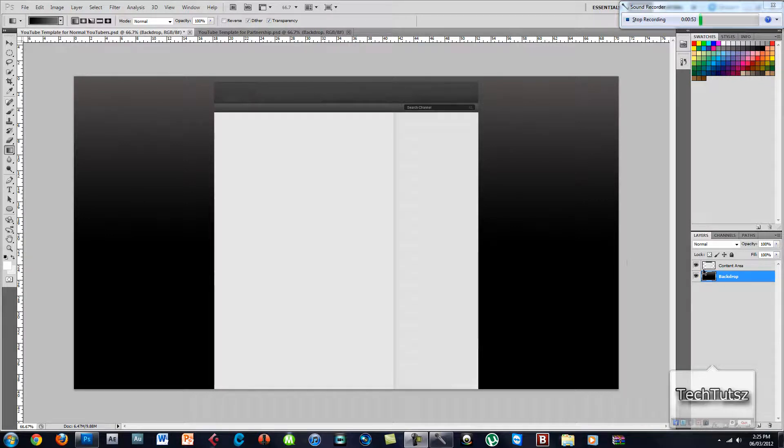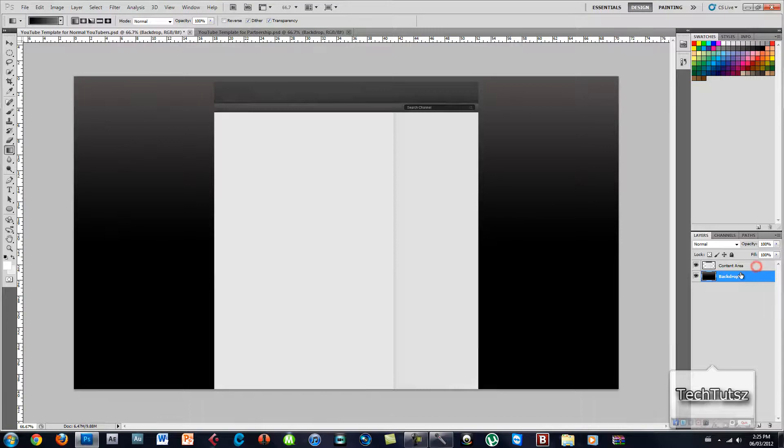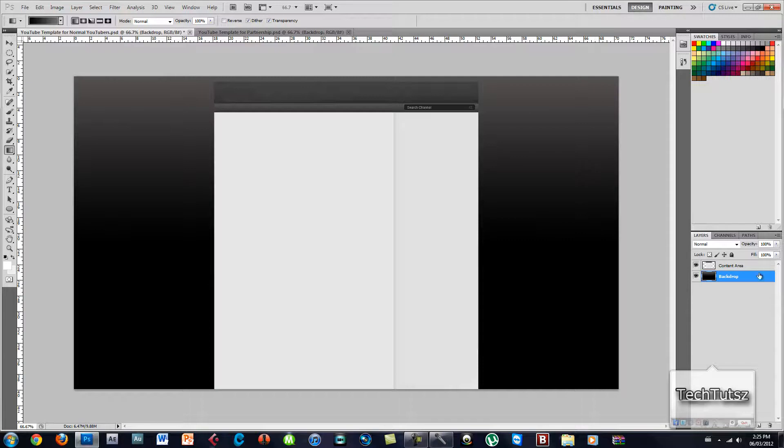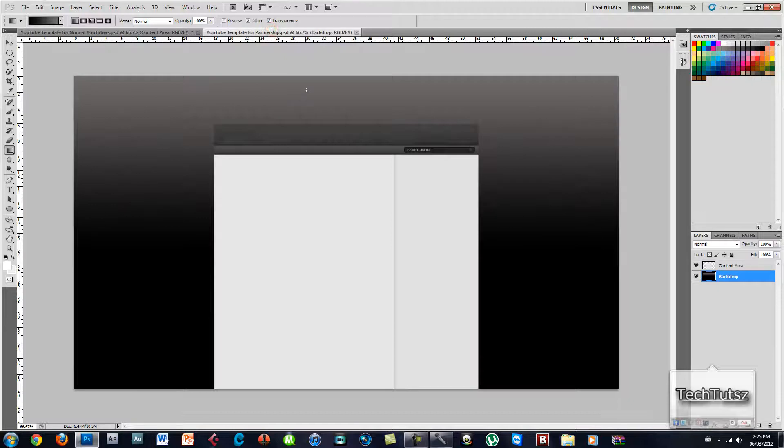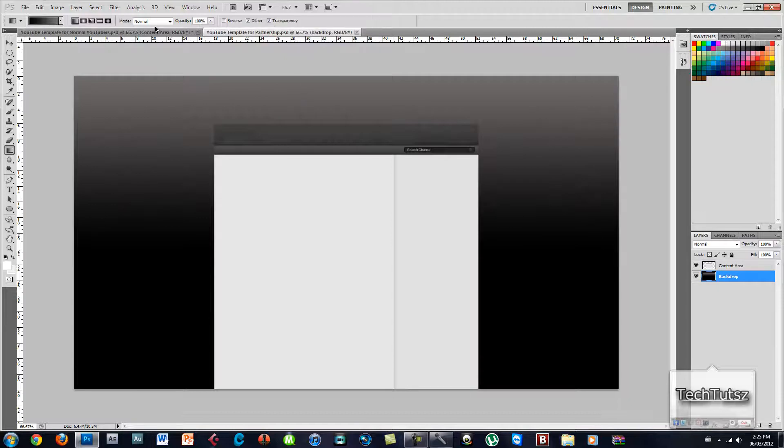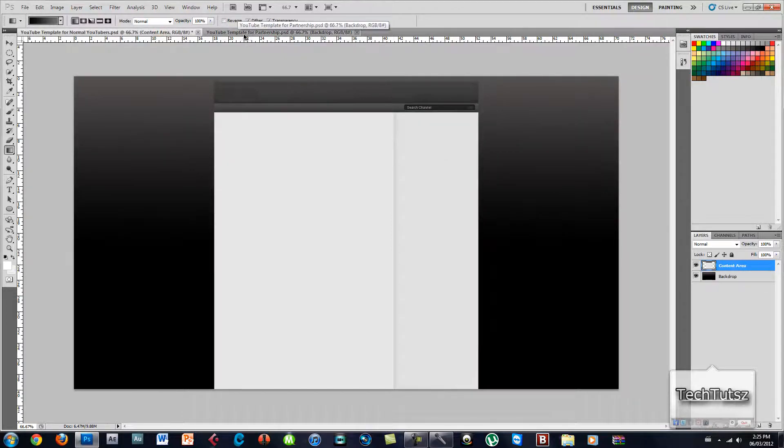What you want to do is, this will already be in the channel template. This is how it looks like. You can change the background to any perspective you want. I'll be providing the partnership template as you can see over here, and also the normal YouTubers YouTube template. For today I'm working with the normal YouTubers template.